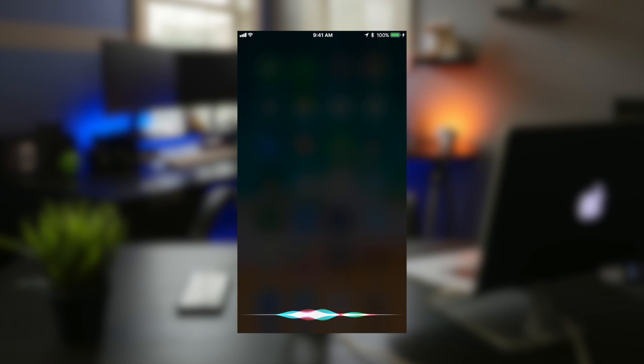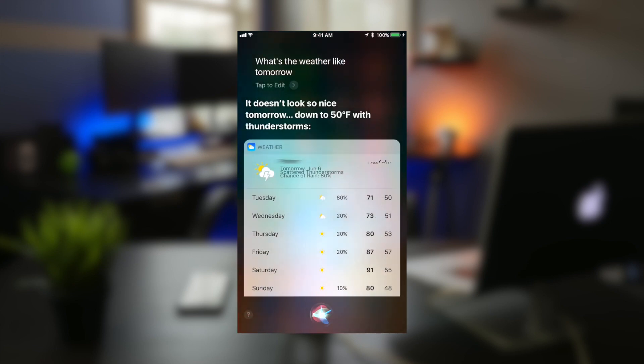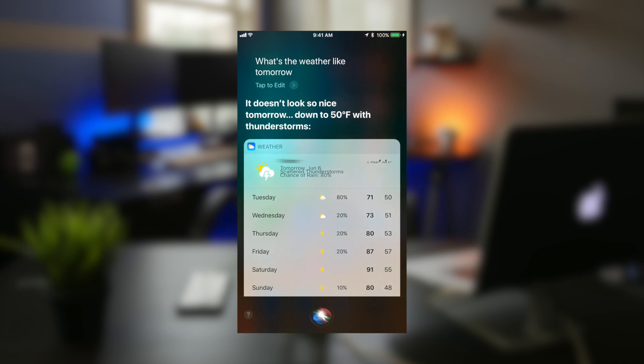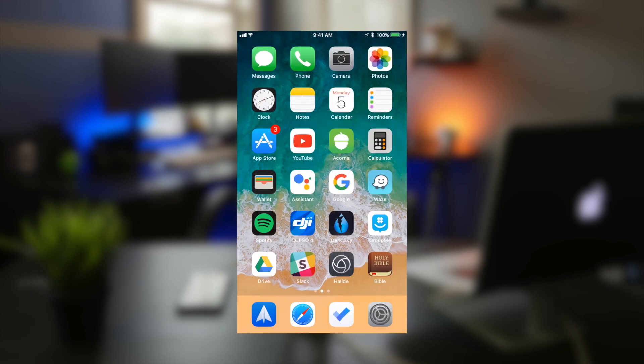What's the weather like tomorrow? It doesn't look so nice tomorrow, down to 50 degrees with thunderstorms. So as you can see, Siri works just the same but it has some brand new features within it and makes it a lot smarter. And also the voices sound more natural which is great.